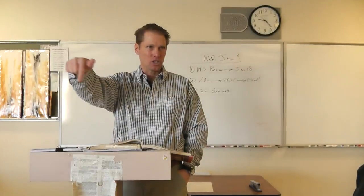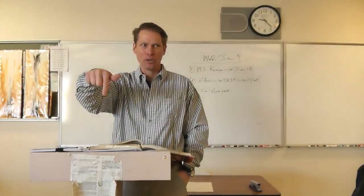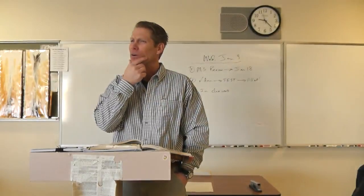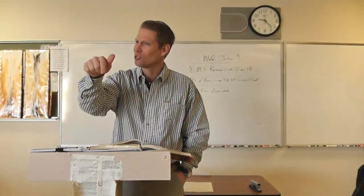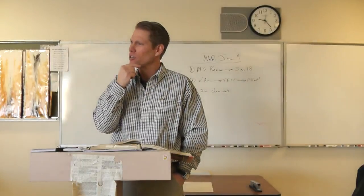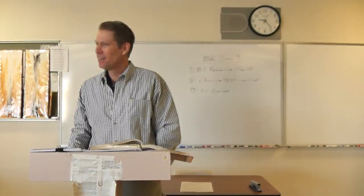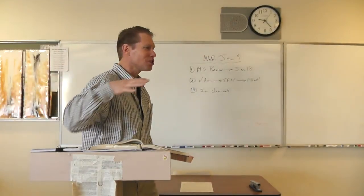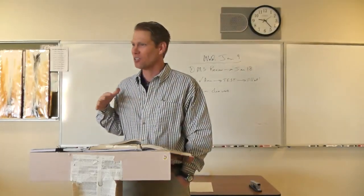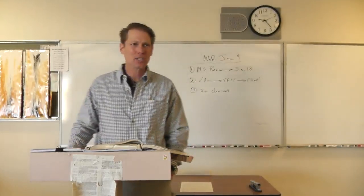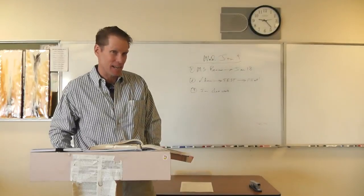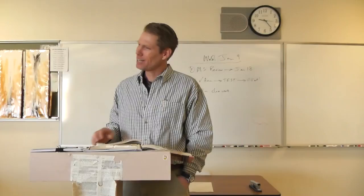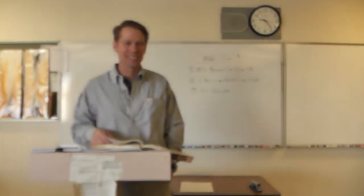That is the story Hamlet requests to hear from these actors. Jot down in your notes why would Hamlet, of all of the potential stories that he could ask to have recited by a group of actors, why would he ask for that set of lines? Any ideas? Anyone want to take a stab at this?